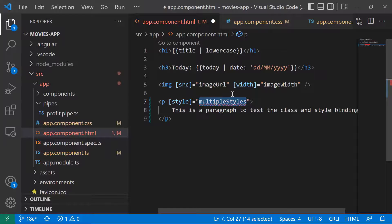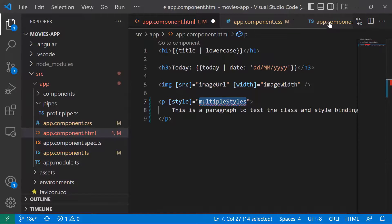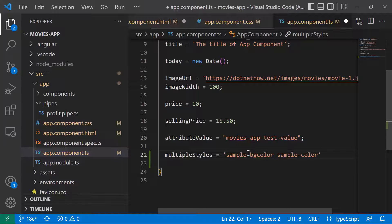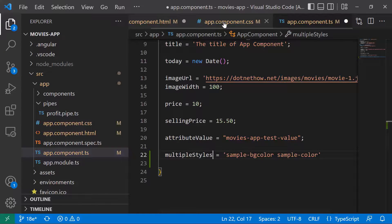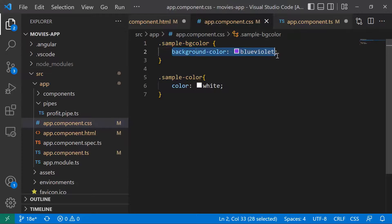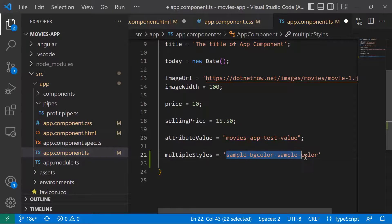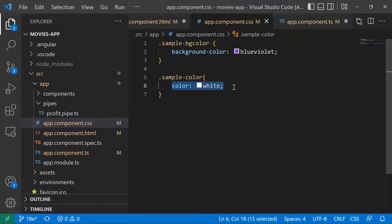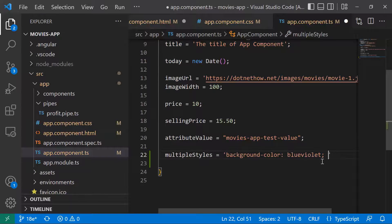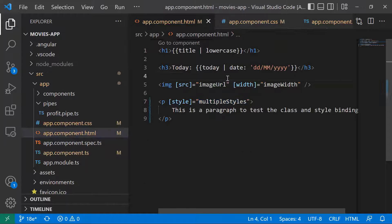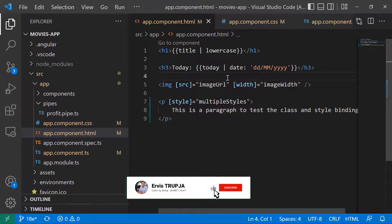In the TypeScript file, 'multipleStyles' will be an object containing the background color and also the color. Let us save the changes in both files and go to the browser to verify we have the same result.